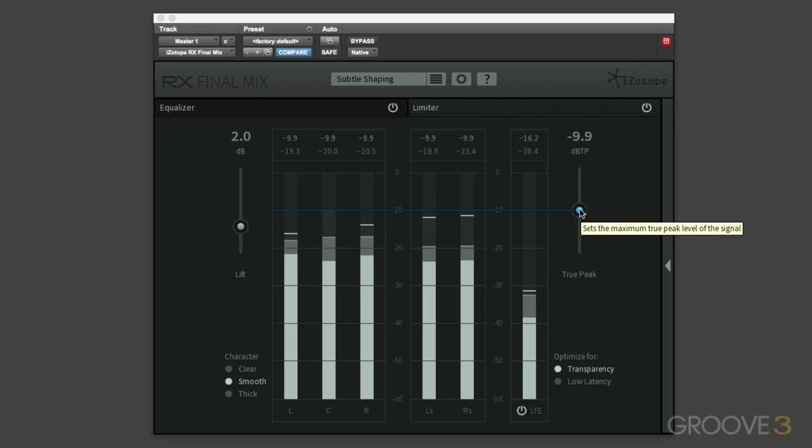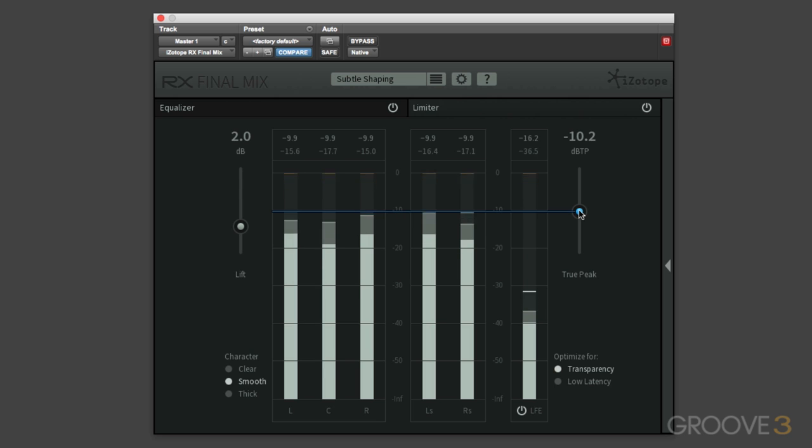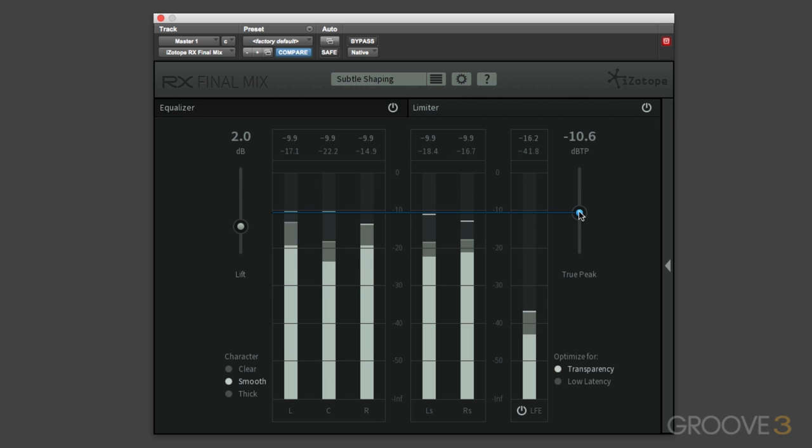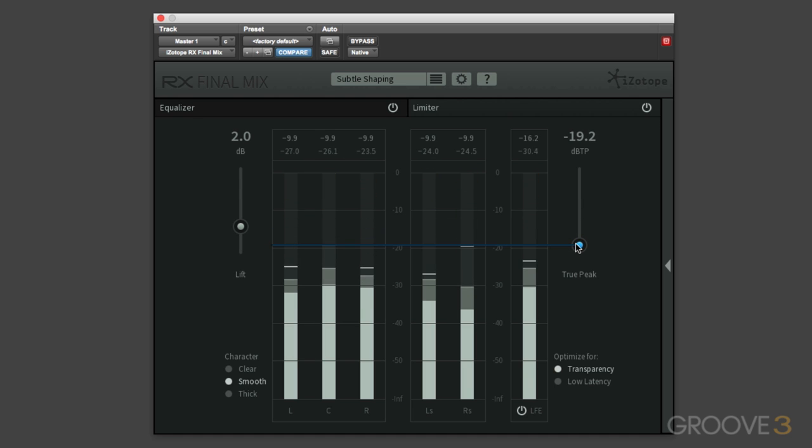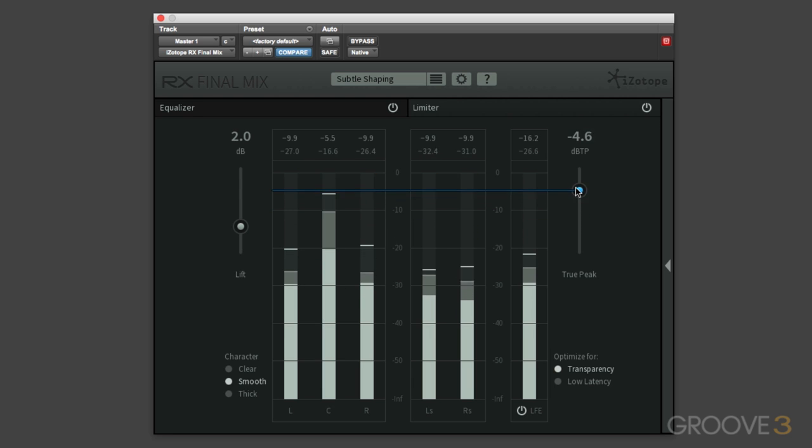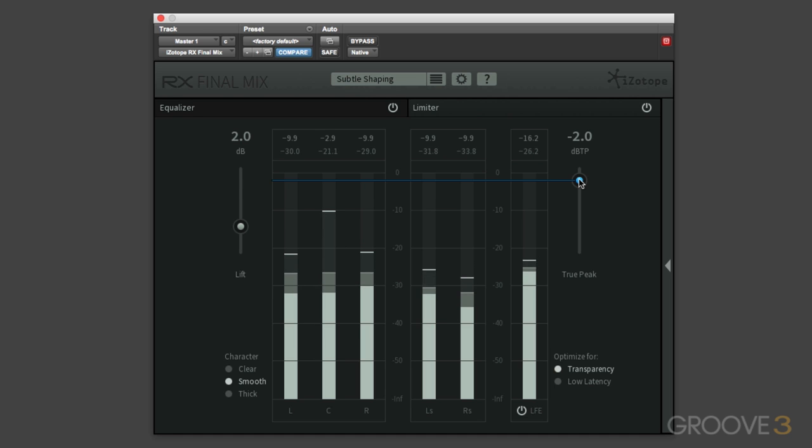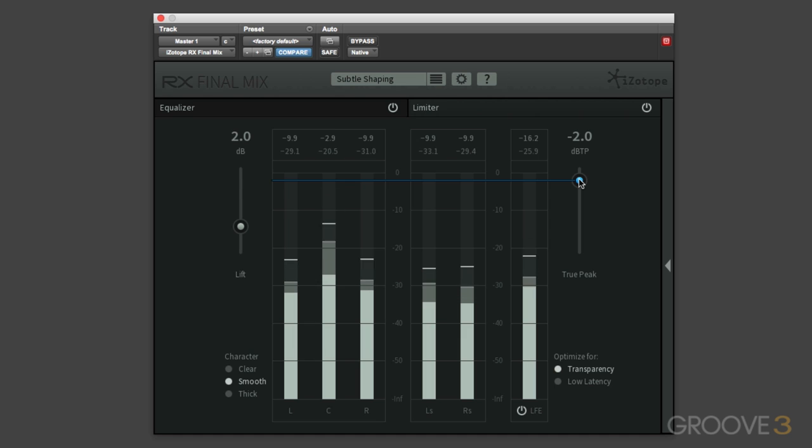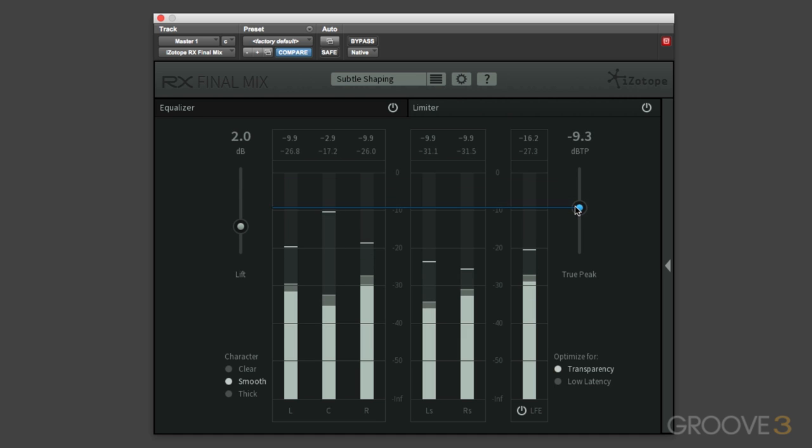Now the true peak ceiling here determines the maximum output level for your audio. So all peaks above this point will be limited, and obviously we can adjust that down here so we can increase the amount of limiting and also therefore decrease the ceiling, or we can bring the ceiling up if we're just looking for it to protect us against true peaks to make sure that our programs are compliant to BS 1770. So that's the ceiling control.